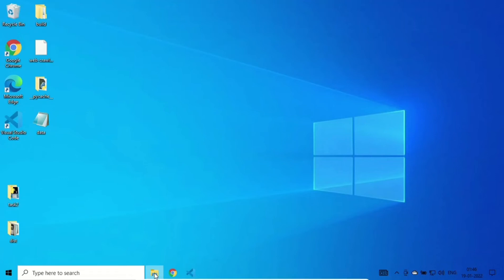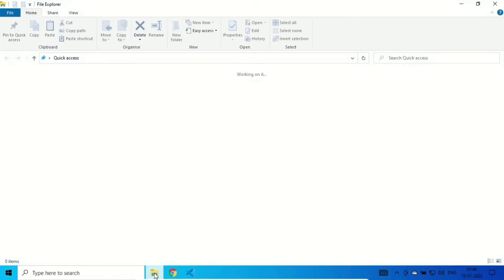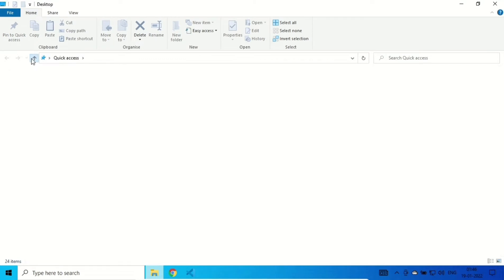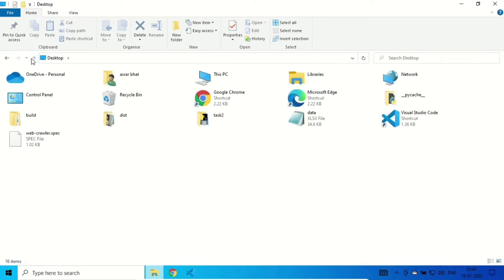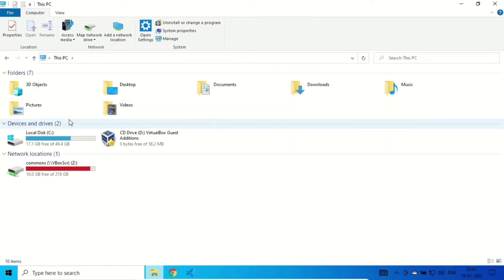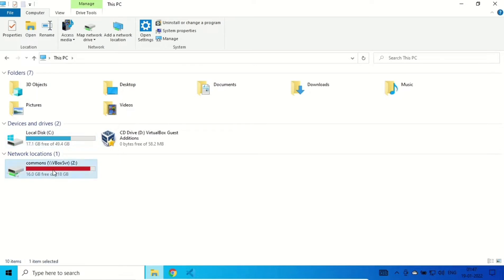Hello everyone. In this video I'll be showing you how to convert a Python file into an exe file in Windows. Let's start.